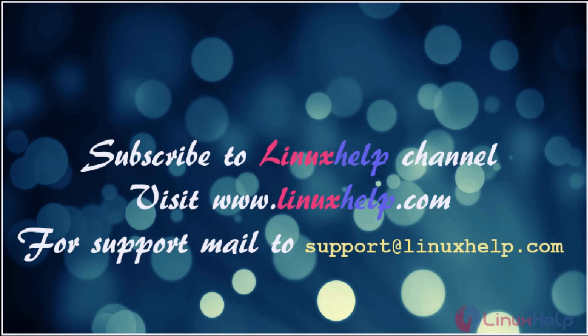Please subscribe our YouTube channel LinuxHelp. For further tutorials, visit www.linuxhelp.com. Any queries, mail us to support at linuxhelp.com. Thank you guys for watching.